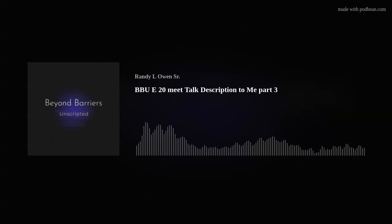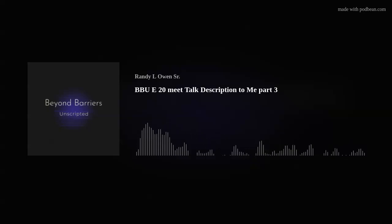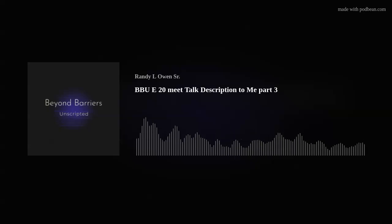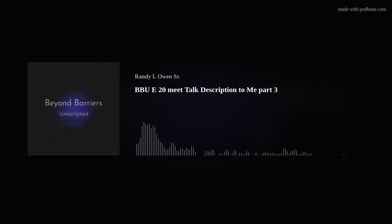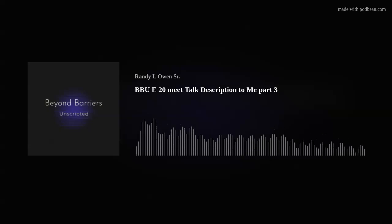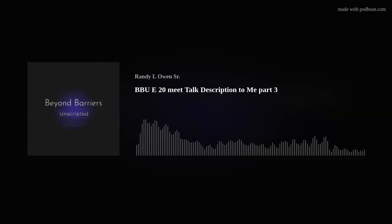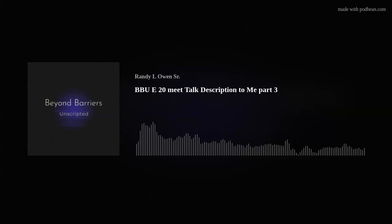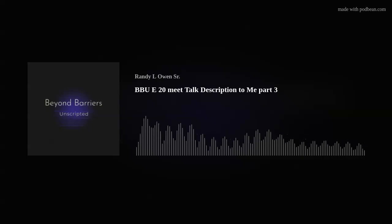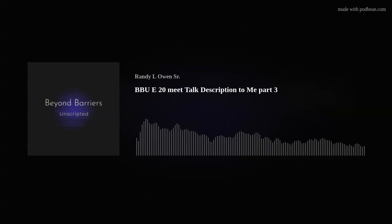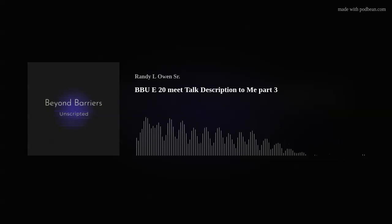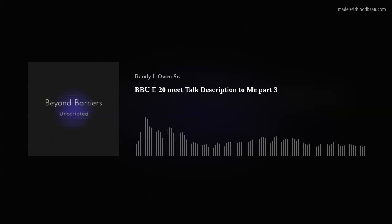This is a Beyond Barriers unscripted podcast. Try to find a gap that you know you can fill. Hello and welcome. My name is Randy Owen. In this episode, we conclude our conversation with the folks over at Talk Description to Me. Christine and JJ were kind enough back in early March to sit down for almost two hours and have an unscripted conversation. I'm really looking forward to presenting this to you.